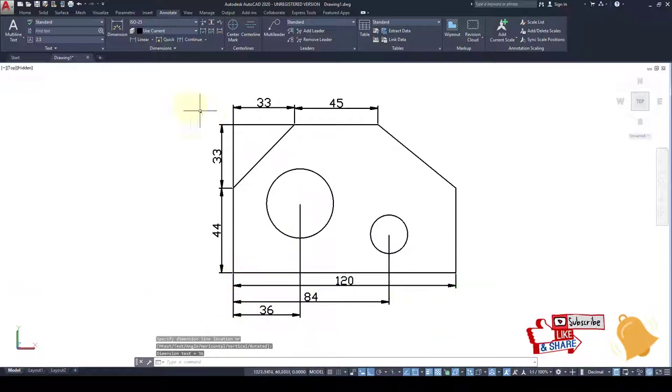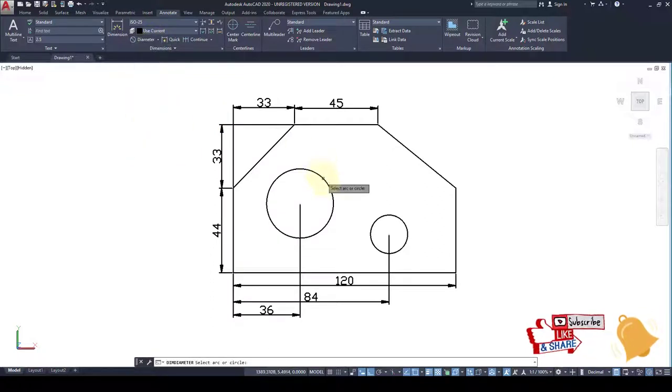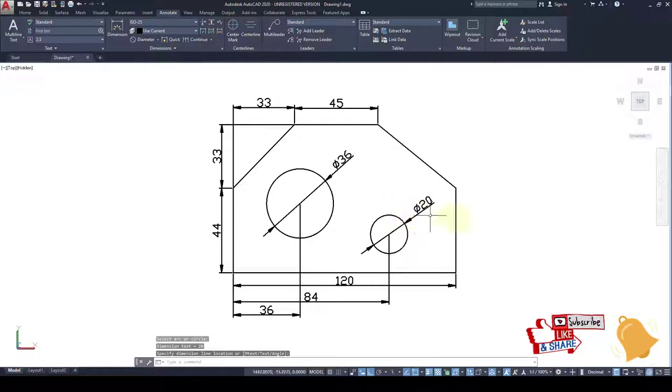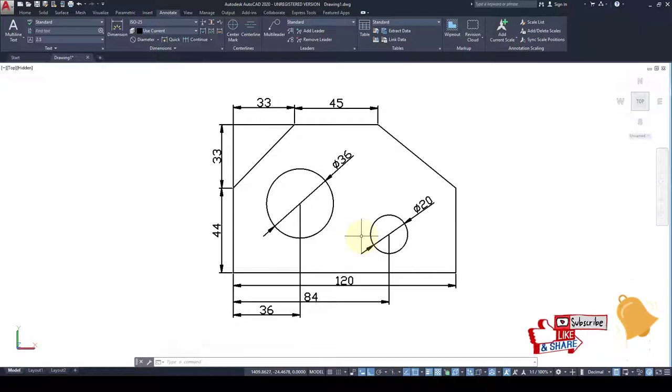And we have to measure the dia. This is the drawing. If you like this video please share, subscribe and click on bell icon. Thank you.